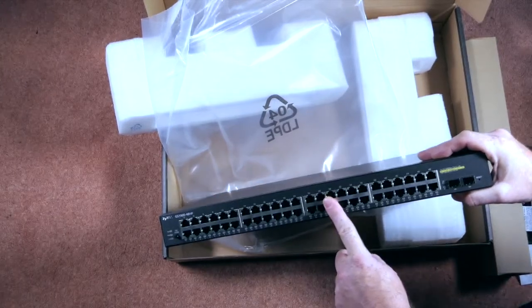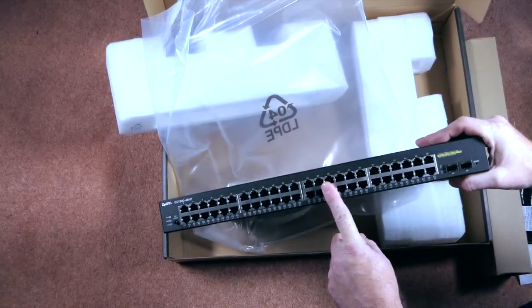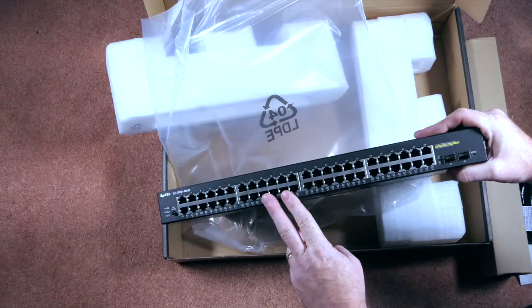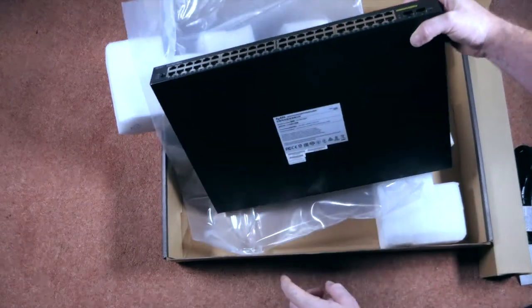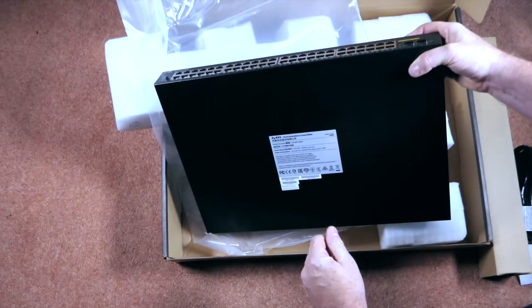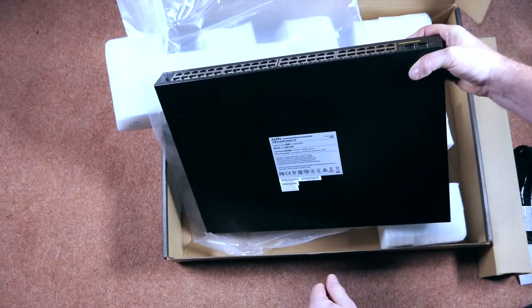The thing about switch unboxings is, that's it, it's just a switch, nothing really exciting. Big label on the back.